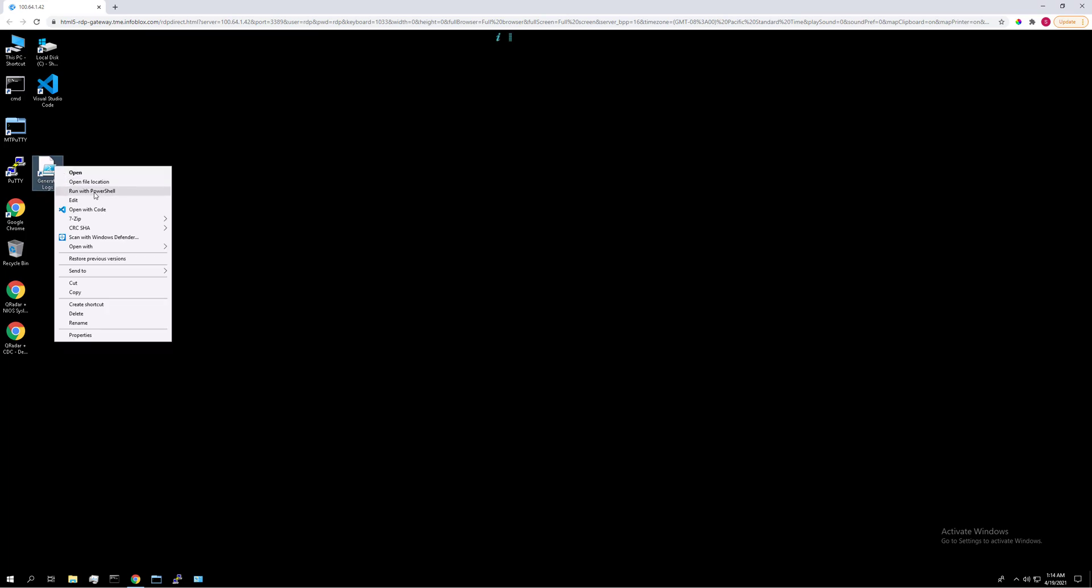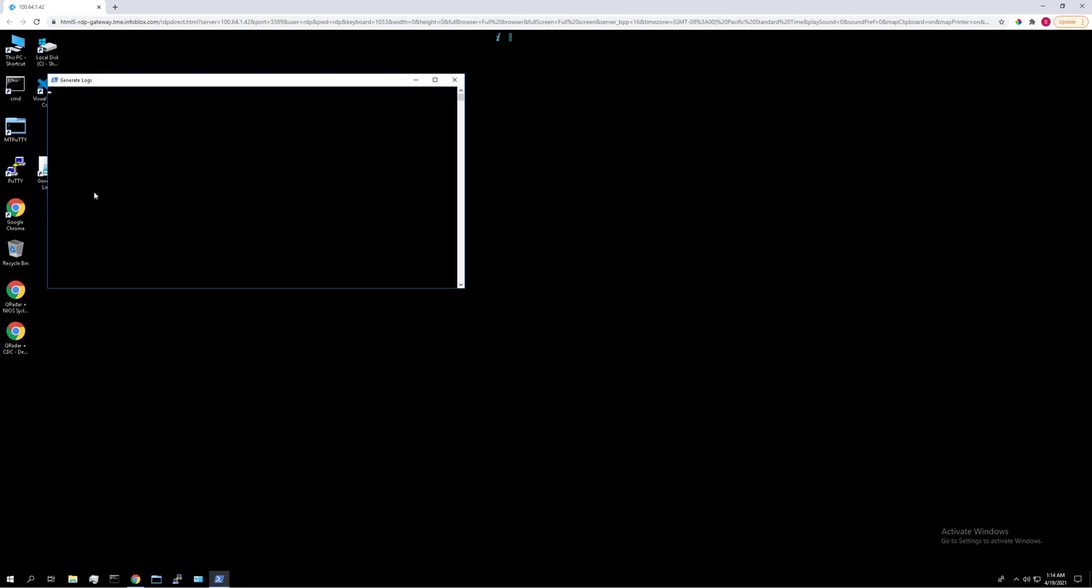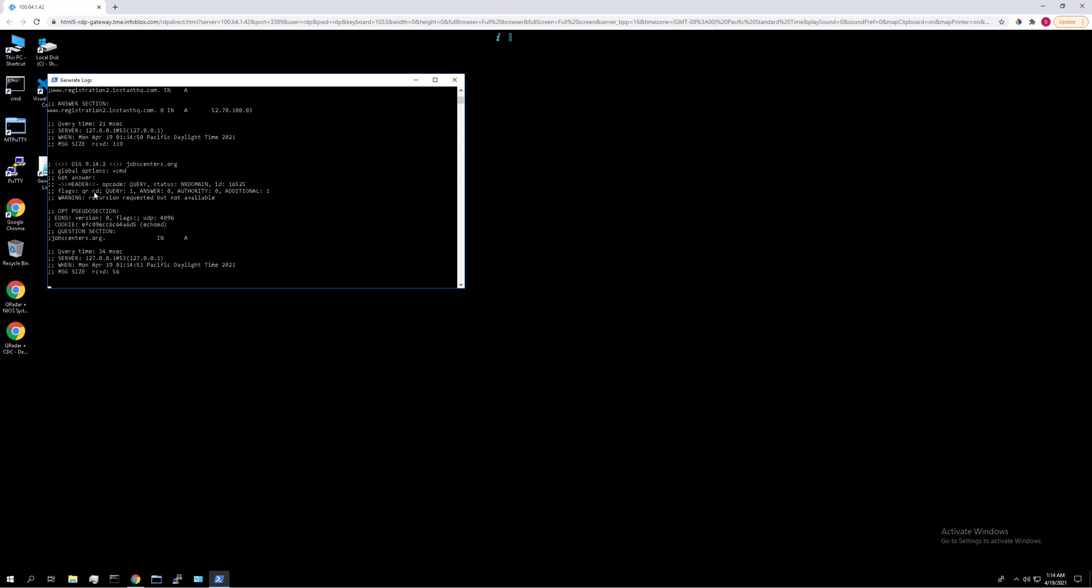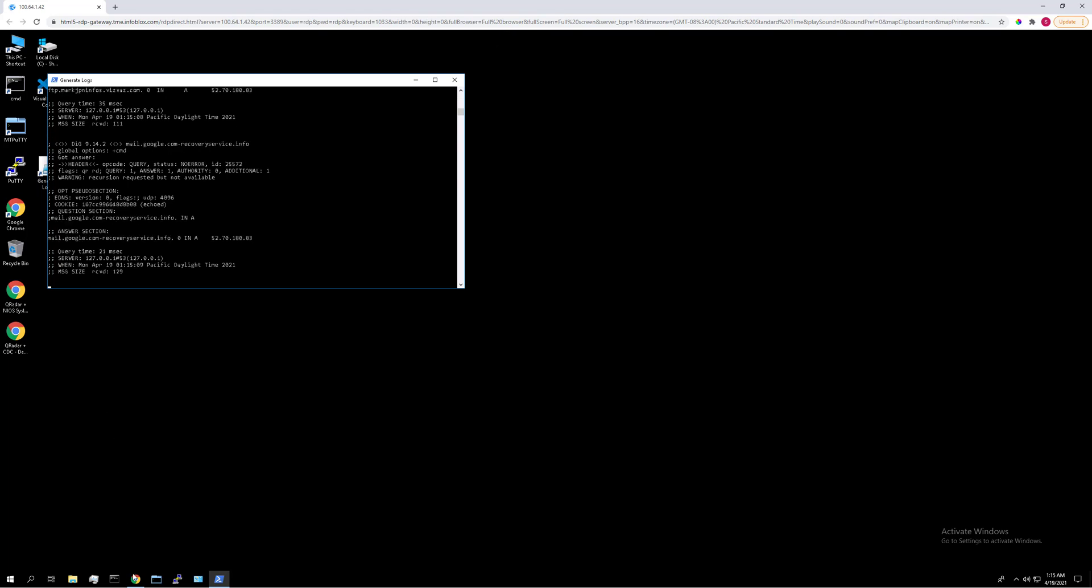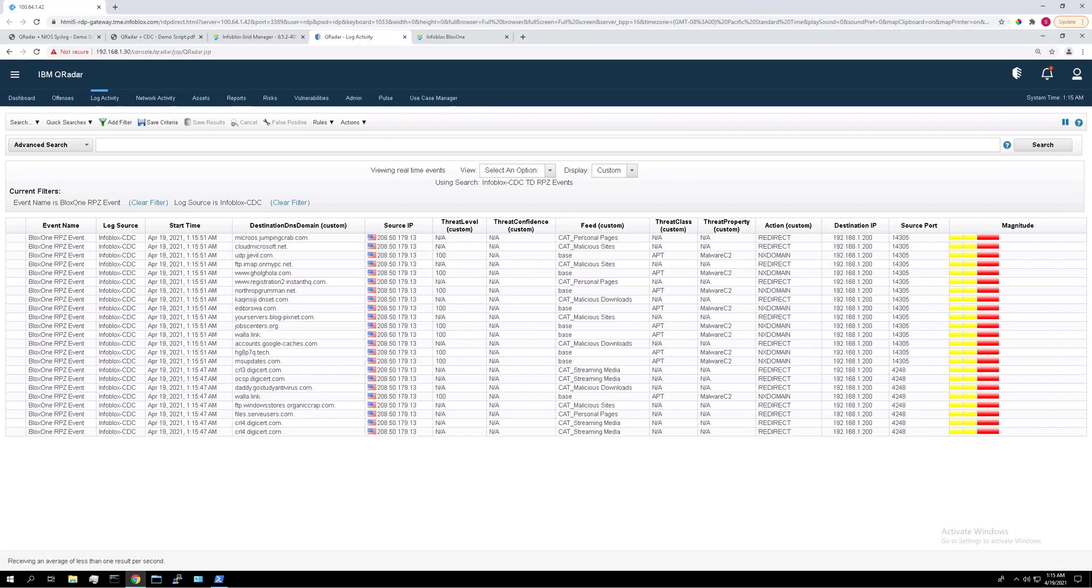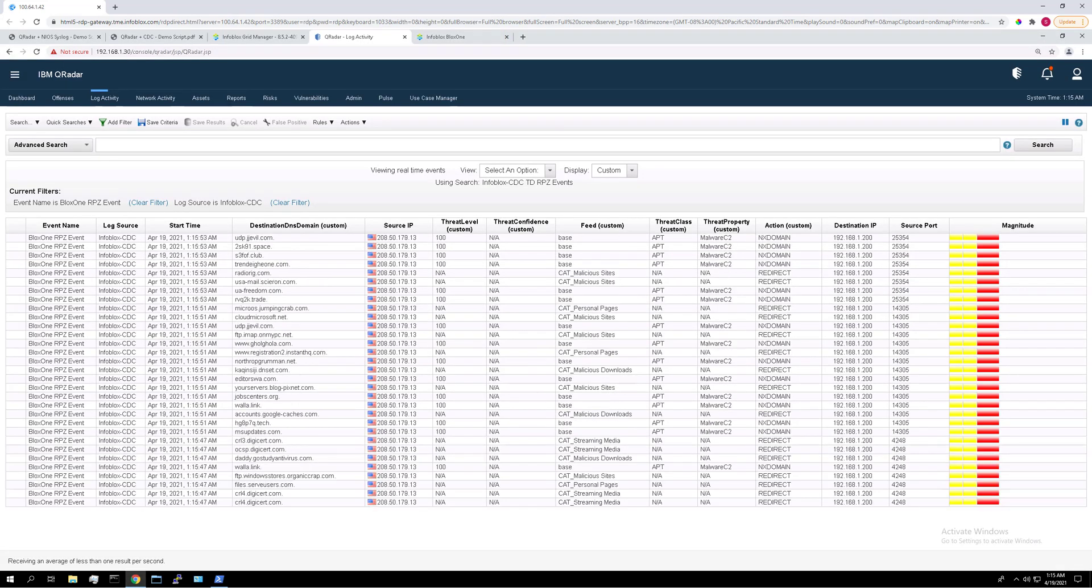And on the desktop is a little script called generate logs that performs a bunch of NSLOOKUPs on some known malicious queries. When we run this script, these queries are going to show up in QRadar. So you can just right click, run with PowerShell, and let it do its thing. Let's head back to QRadar, and you can see all the logs being ingested in real time.